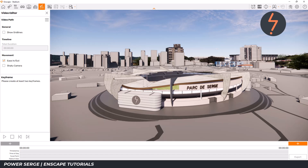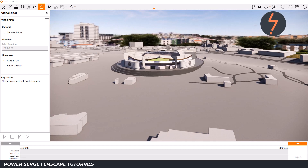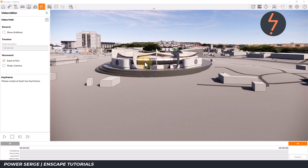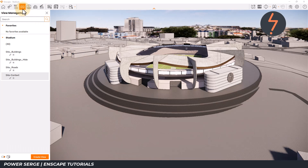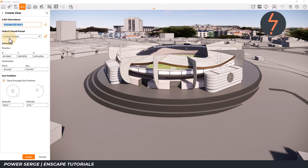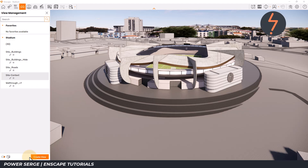Let me show you the best workflow for creating this pre-scripted path. First of all, compose a view to define your starting point. I rotate the model into position and then use the mouse wheel to zoom in. Once the camera view is locked in place, move up to the View Management button and create a new view. I will use a simple name — Walkthrough V1 — which represents the first frame of my walkthrough. The view is saved in the view repository for later use.